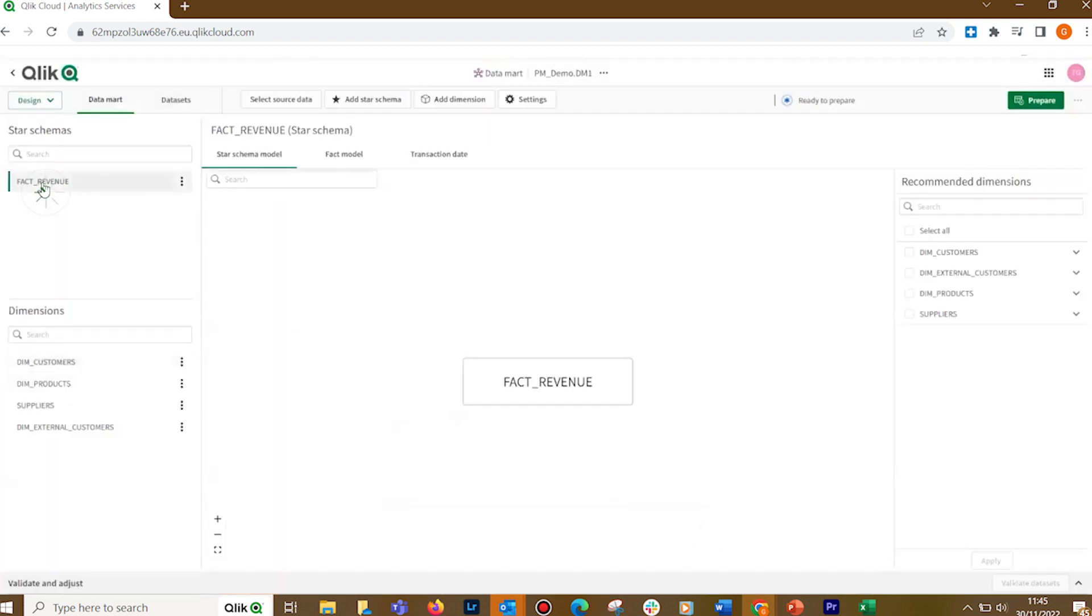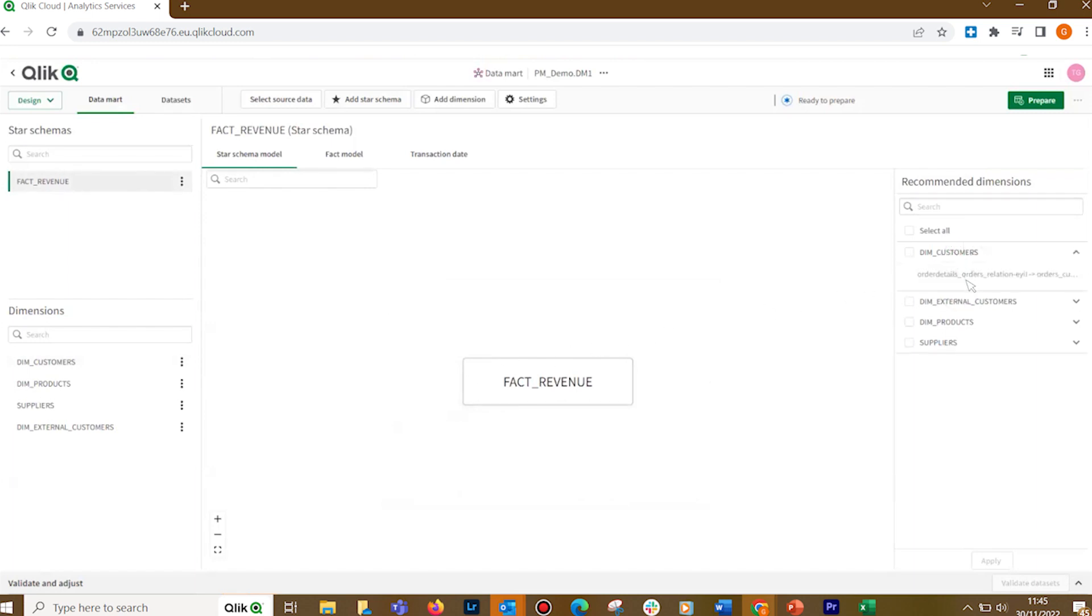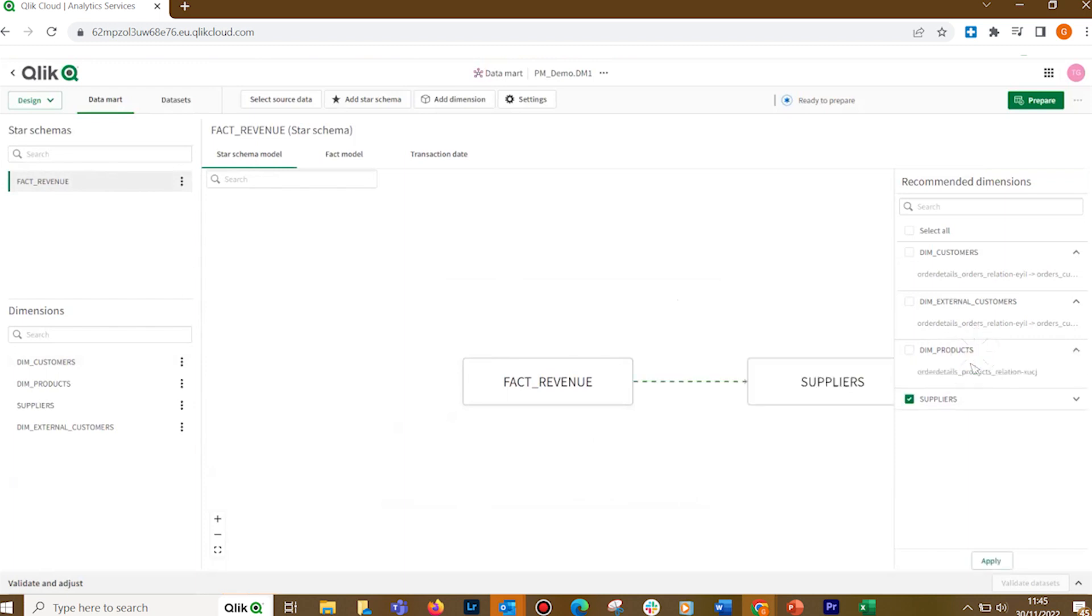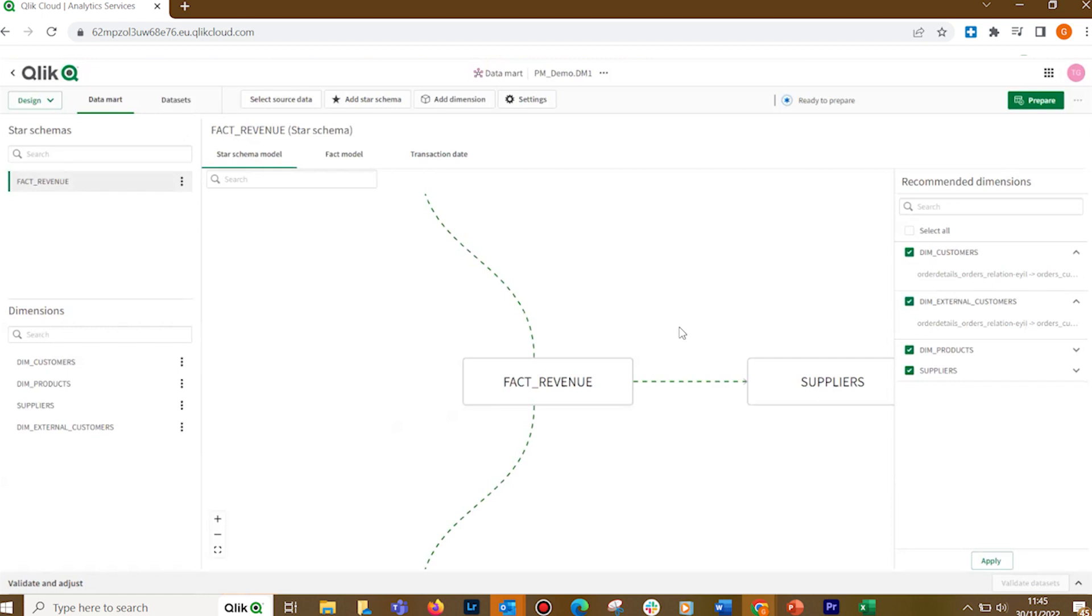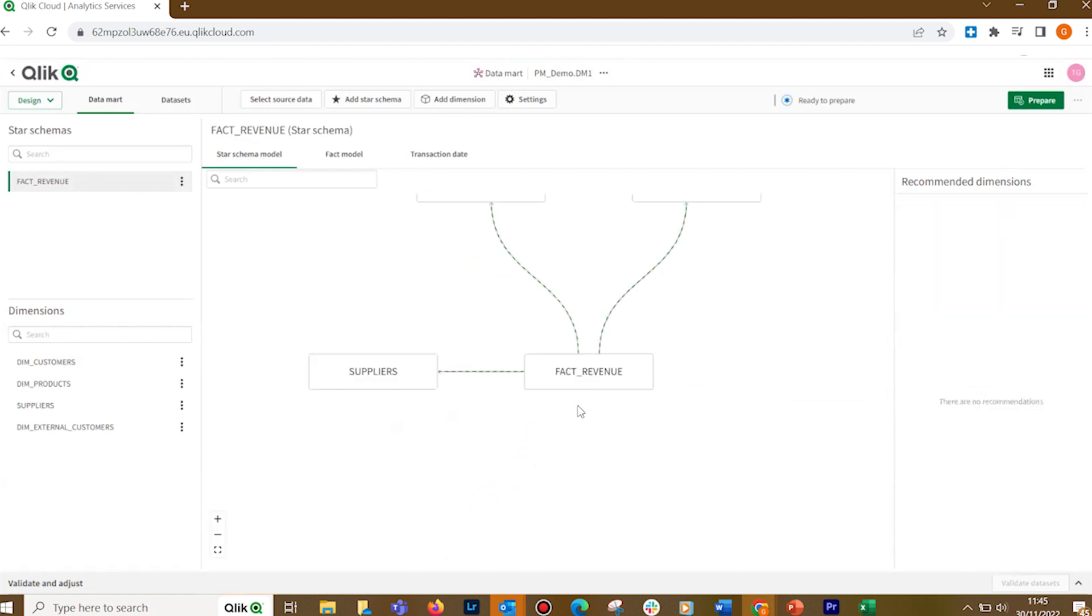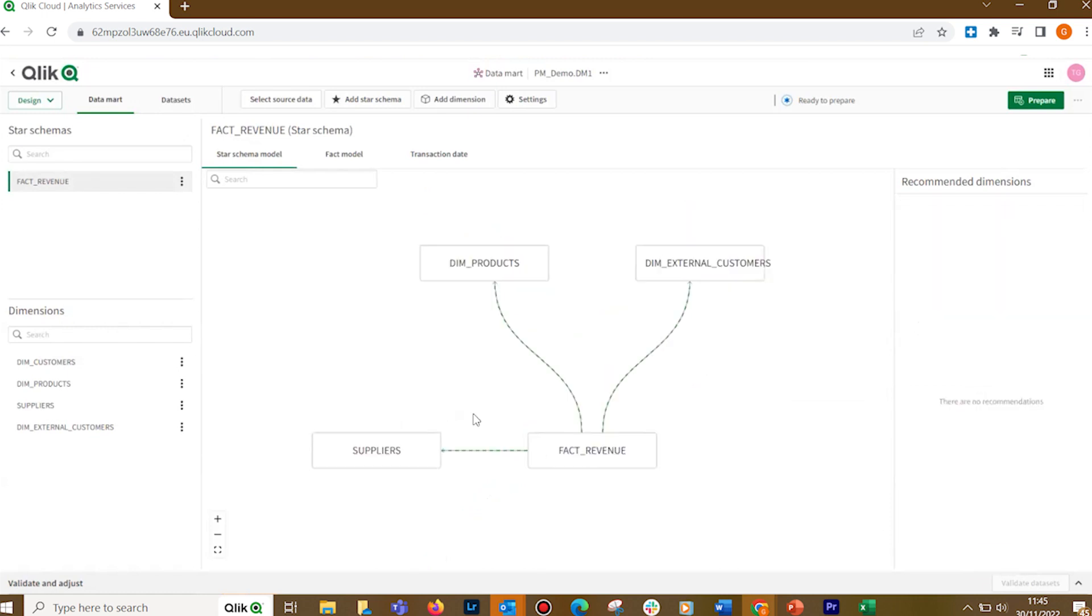When you select a fact, you can see the fact model that shows any datasets related to the fact dataset. On the right, you have the recommended associations, and you can select the dimensions that you have created.